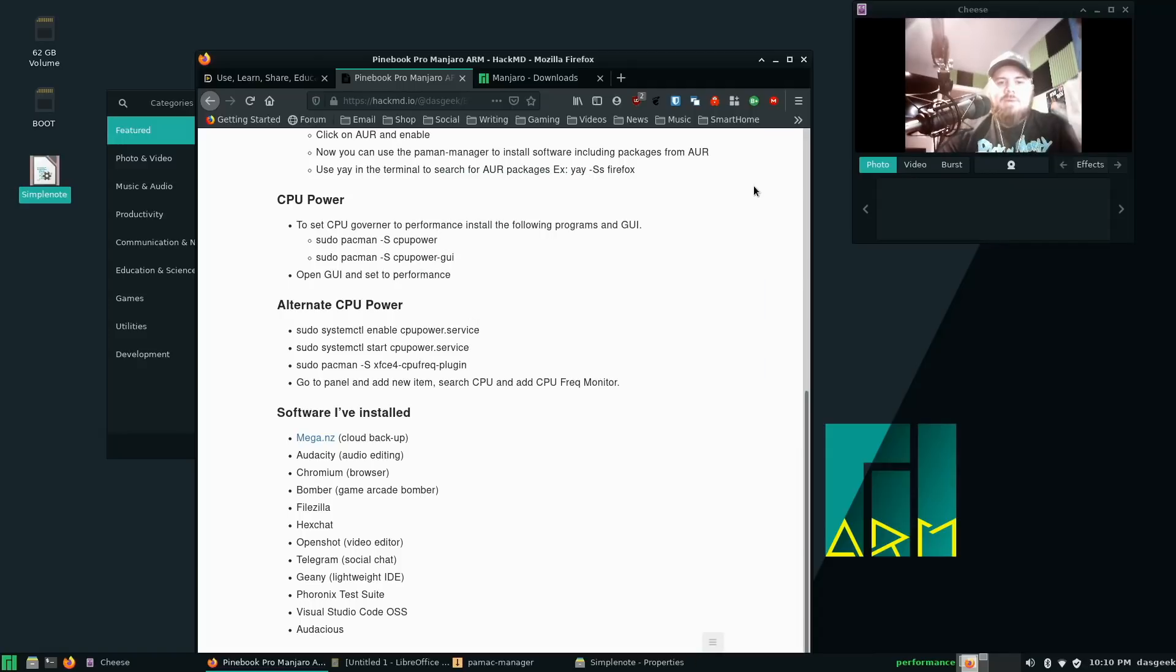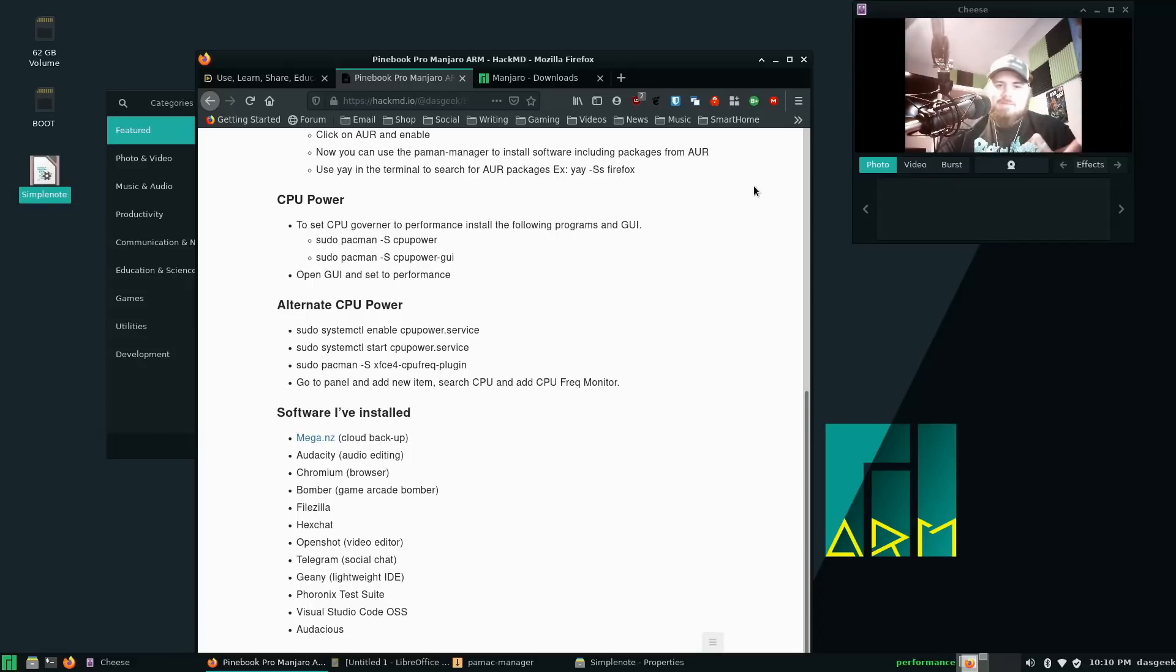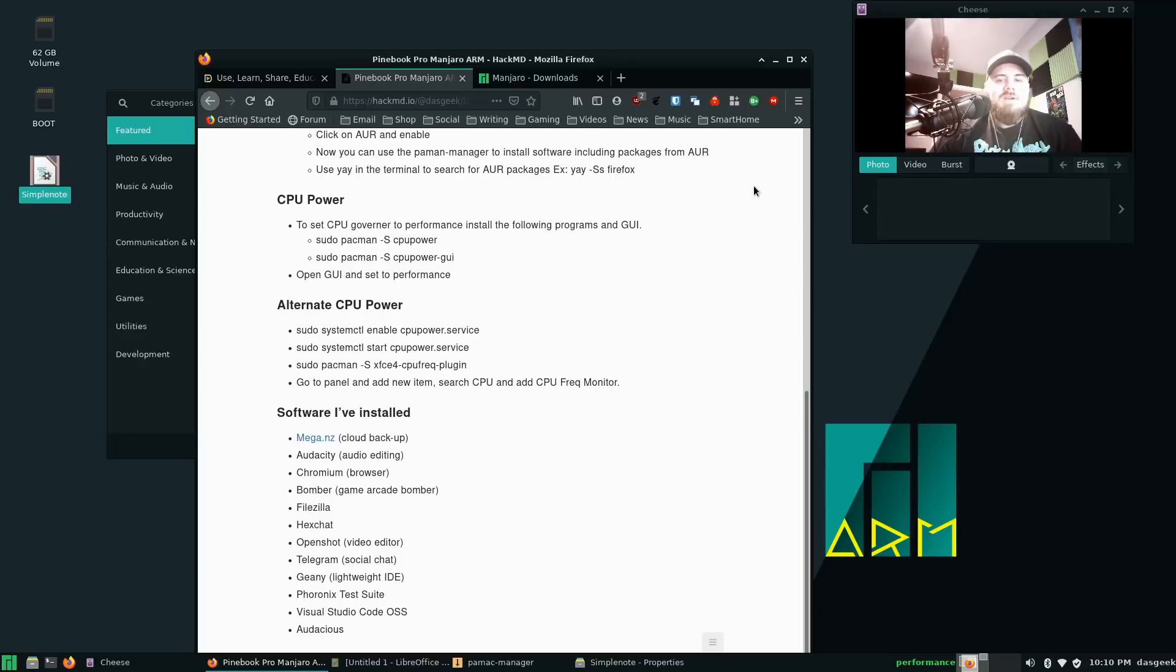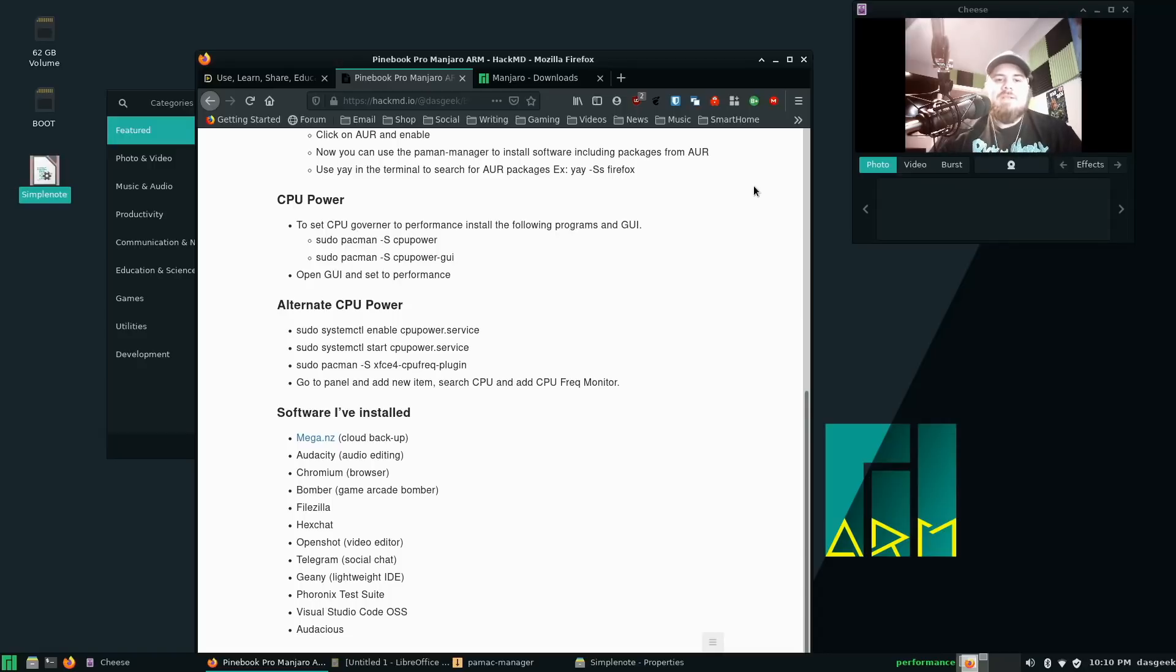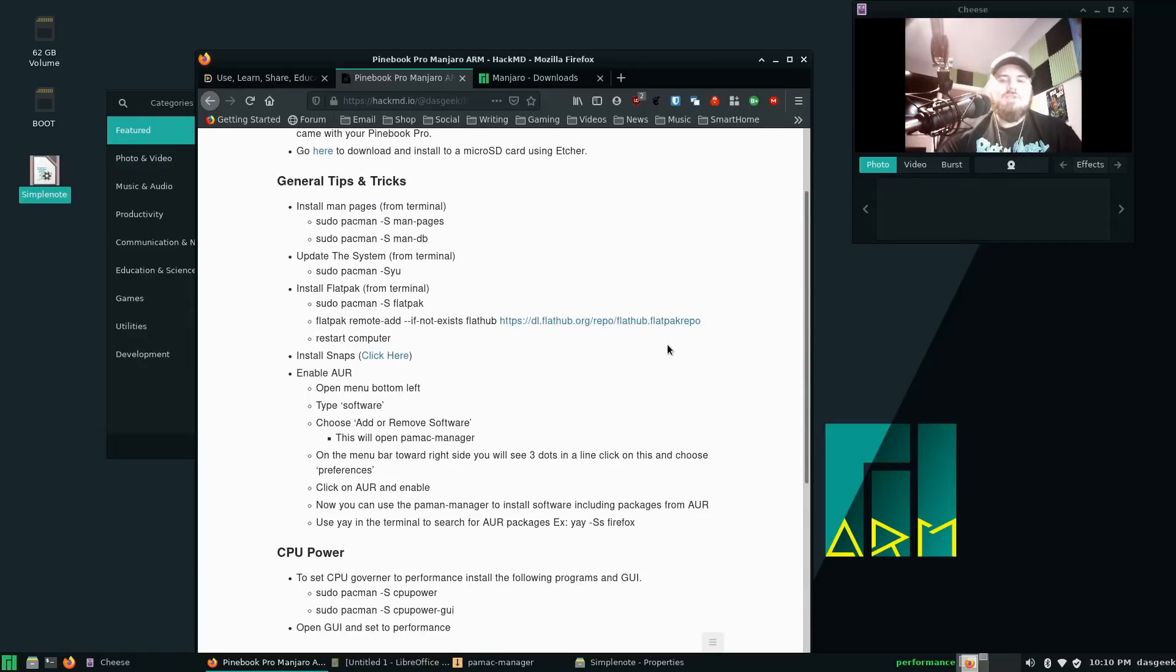I pretty much keep this machine in performance mode because if I'm watching YouTube videos or anything else, I don't want any stuttering. Performance mode seems to be the best. But if I was on a trip and I was reliant completely on the battery, I would probably change that to more of a conservative mode so I get the most out of my battery. Two options there. And then a listing of all the software that I've installed.